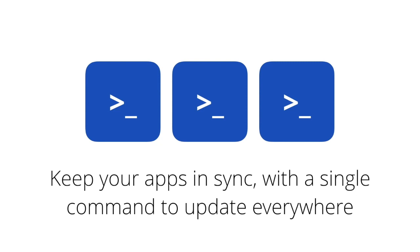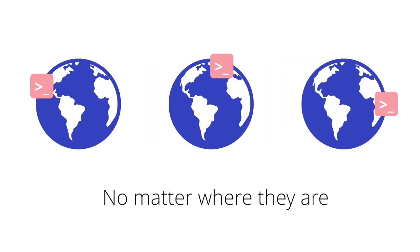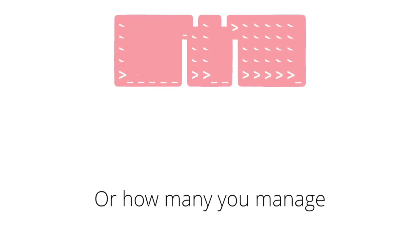Anytime you want to sync your development environments with up-to-date production data, all it takes is a single command. No matter which region or cloud your project is on, or how many projects you manage.